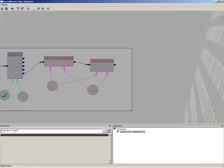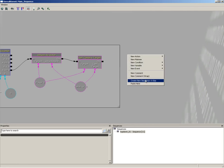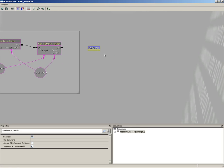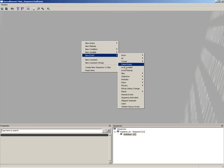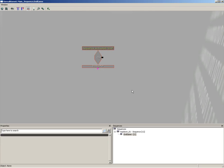Our next step is to create a brand new sequence. Make sure you have nothing selected, then right-click and come down to 'Create New Sequence' — you should see zero objects next to that. We're going to call this 'End Game'. As soon as it's created, double-click it to open it, then right-click, go to New Event, and choose 'Sequence Activated'. We're going to name this input label 'End'.